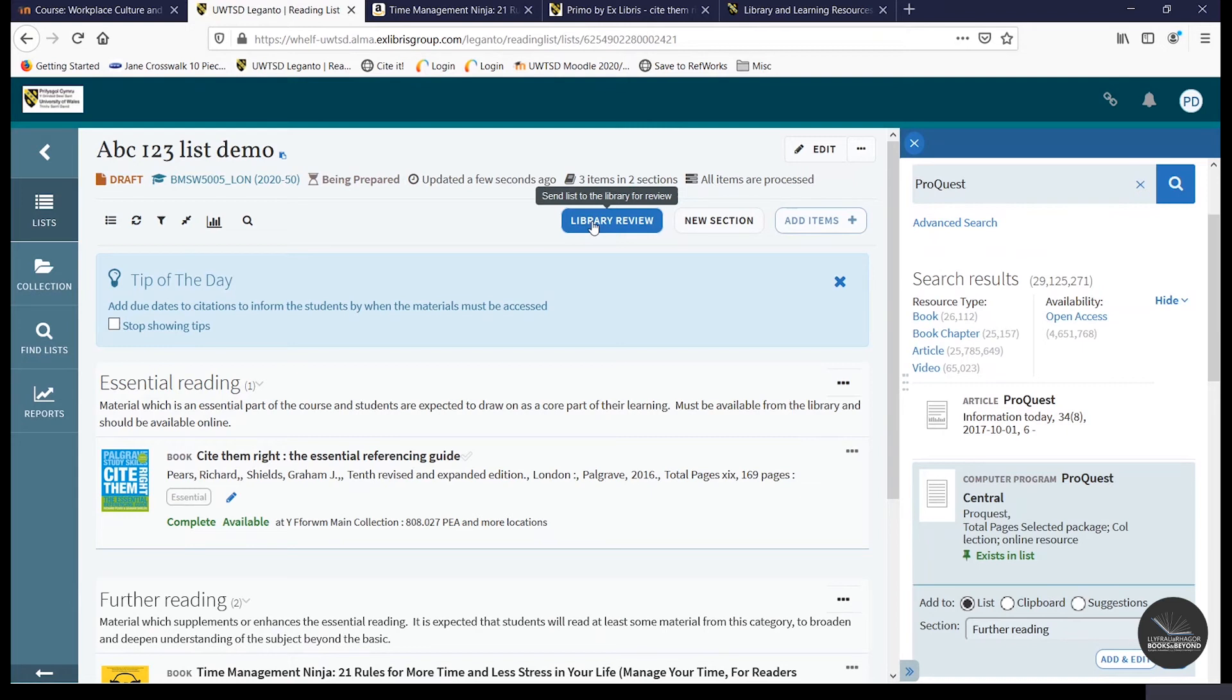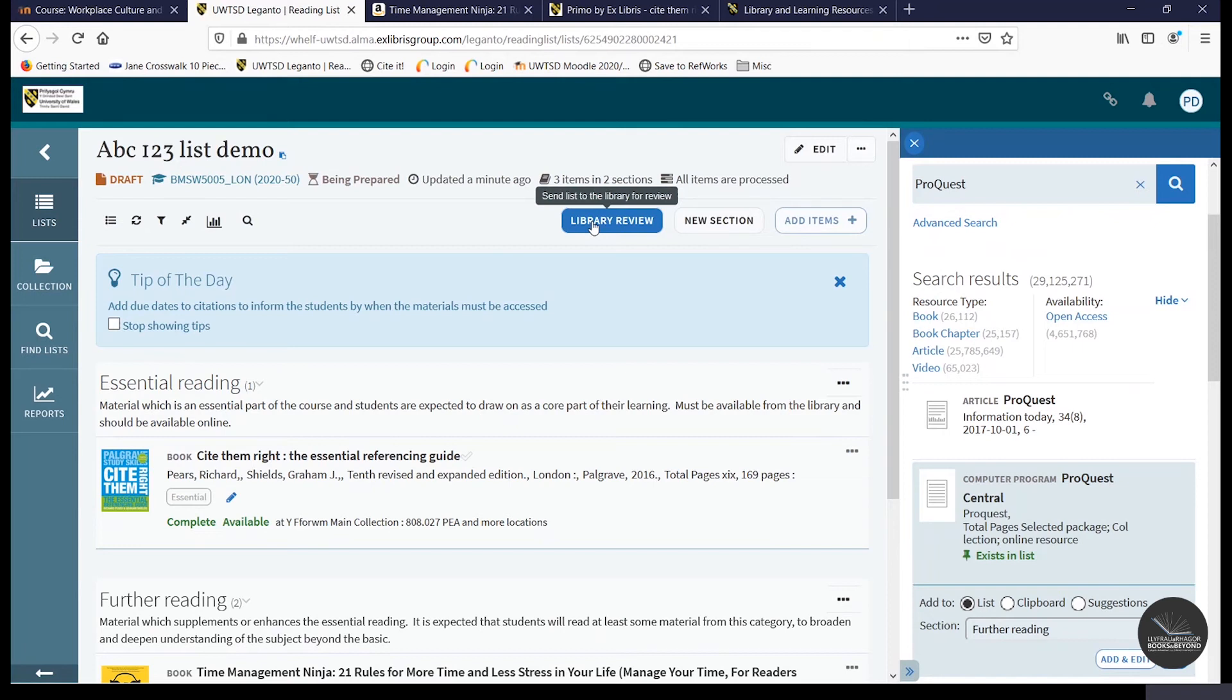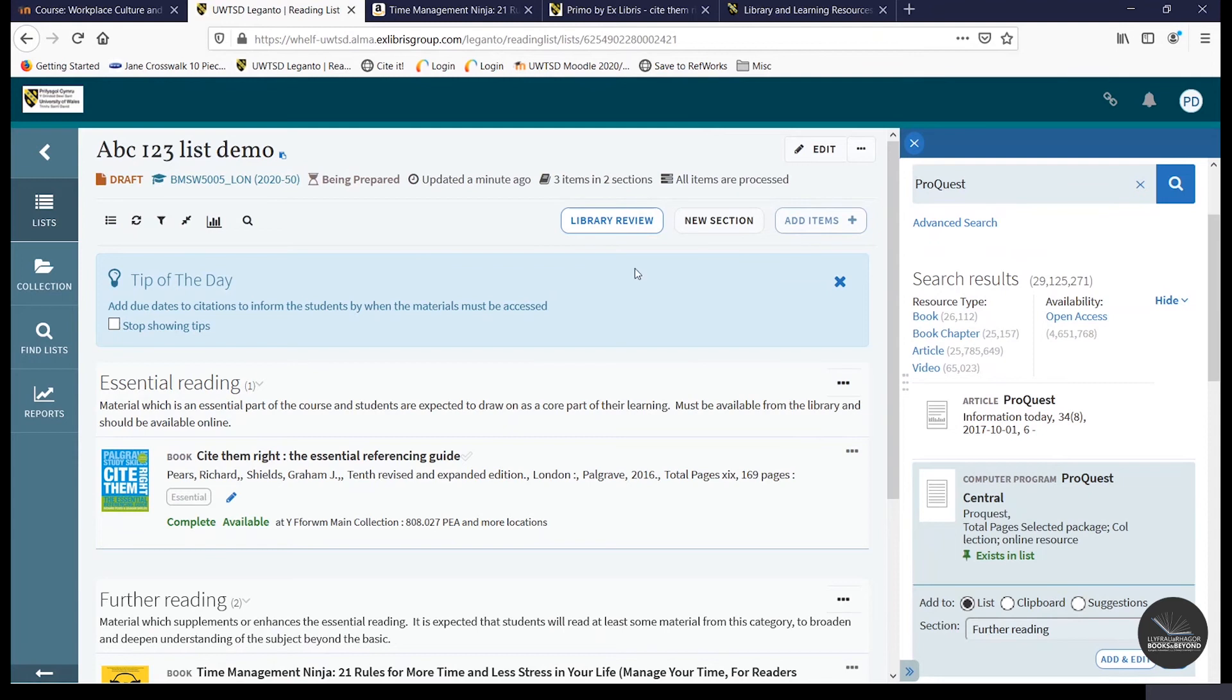So before I move on to the next section, a few helpful tips to remember. Please do tag every item that you add where possible, prioritise online items and take the opportunity to familiarise yourself with the reading list policy. And you can also still edit and update live online resource lists. You will however need to resend them to the library by clicking the library review icon.